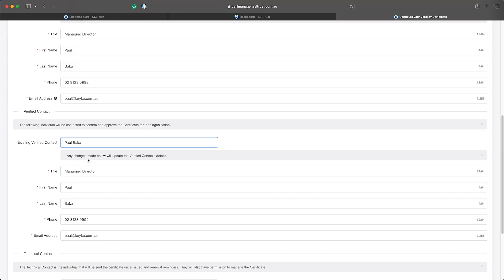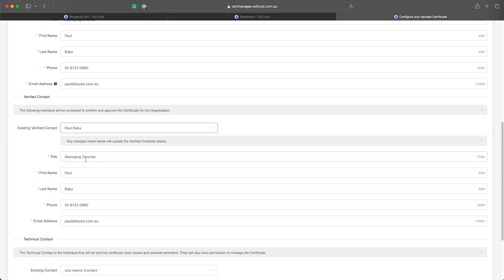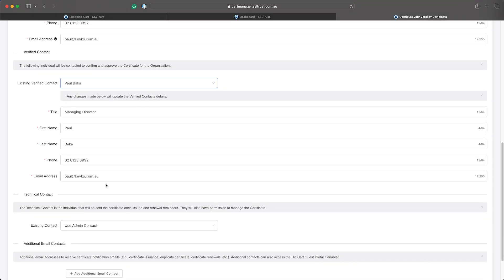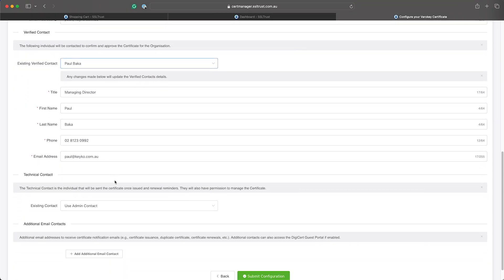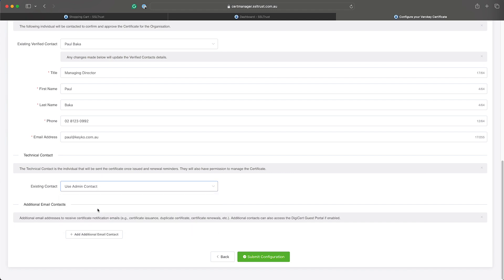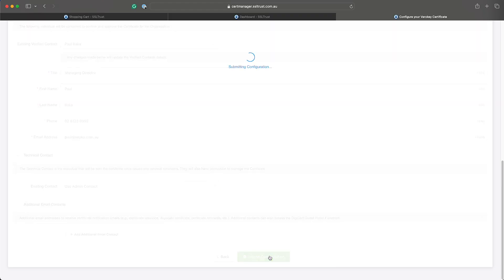And then we do have a few more contacts like the technical contact - they will be sent some additional emails such as approval, expiries and so on, and you can enter even more contact if needed. So when all those are done, click submit configuration and this will submit the configuration to the certificate authority.